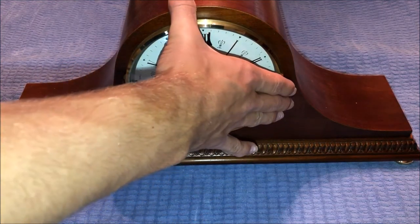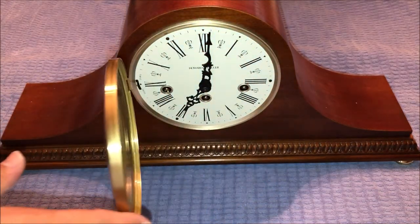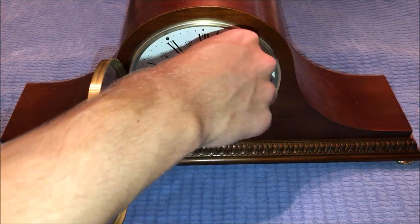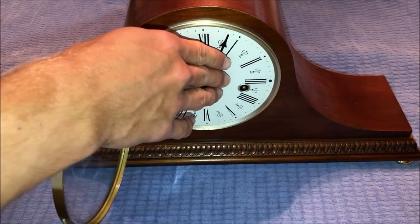Now we're going to take a look at the back of it. But actually, before we do, let me show you guys what the silence switch does. I'm just going to move the hand a few minutes ahead.